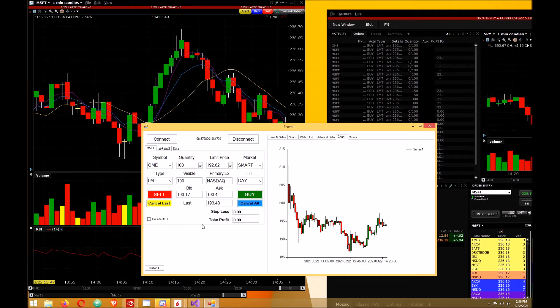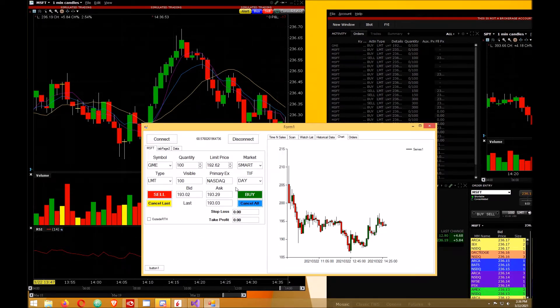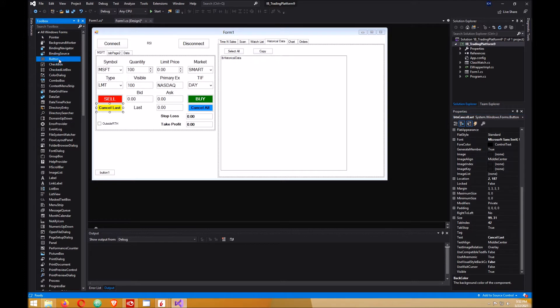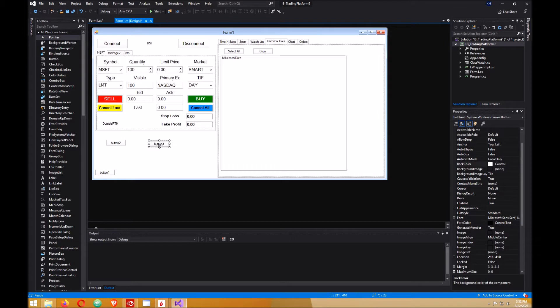This will probably be a short video. If you're interested, let's get started. Okay, here we are in Visual Studio. First thing we want to do is create two buttons. Go to your toolbox and click on button, hold down your control key, and then lift off your control key and click again.